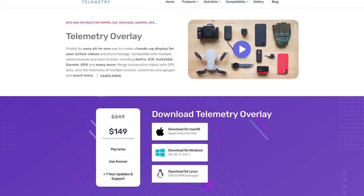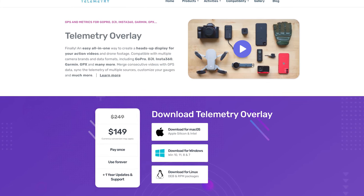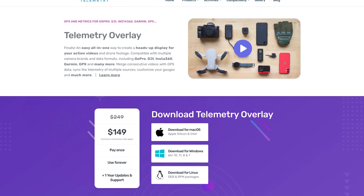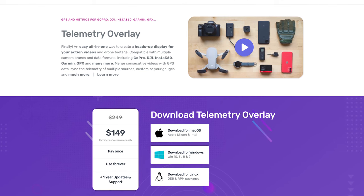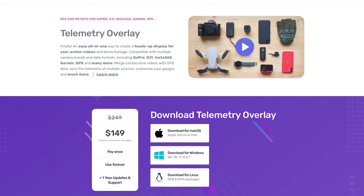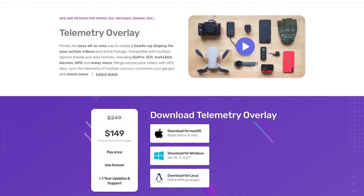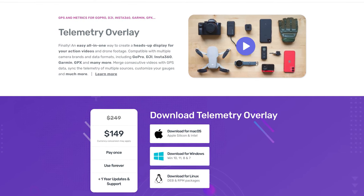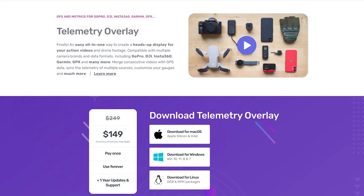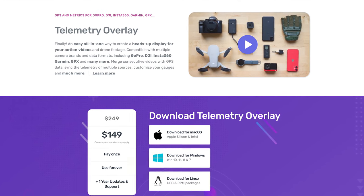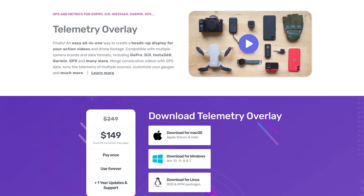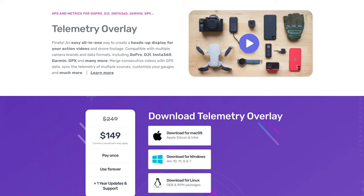For the render time problem, the developer came out with a new piece of software called Telemetry Overlay, and it was a game changer. It's a very versatile program — it can use telemetry from GoPros and DJI, and can even import GPX files and sync them up to camera footage.